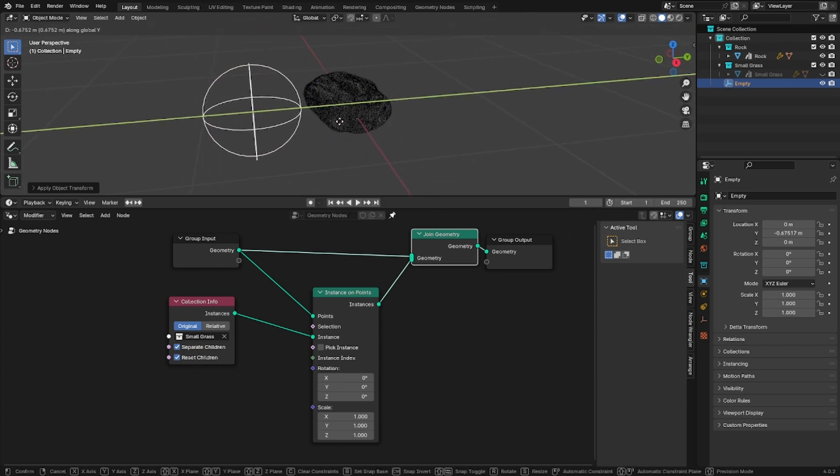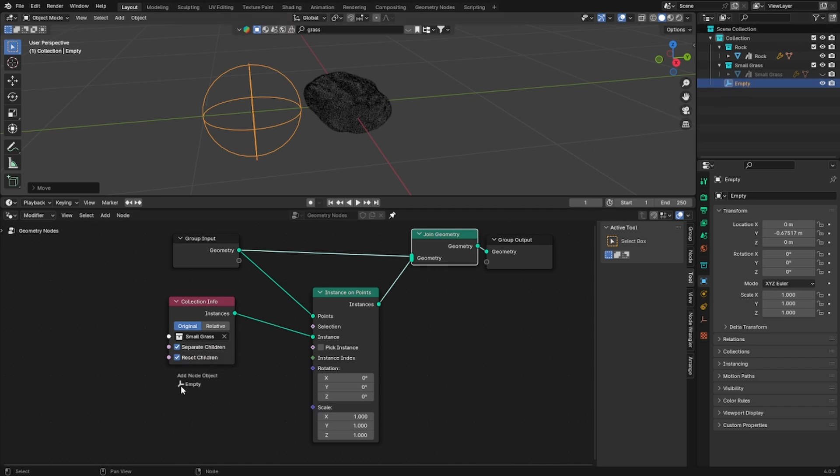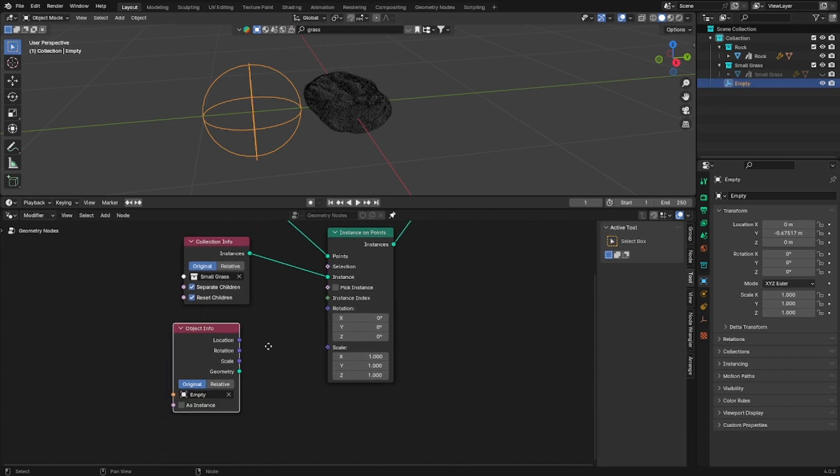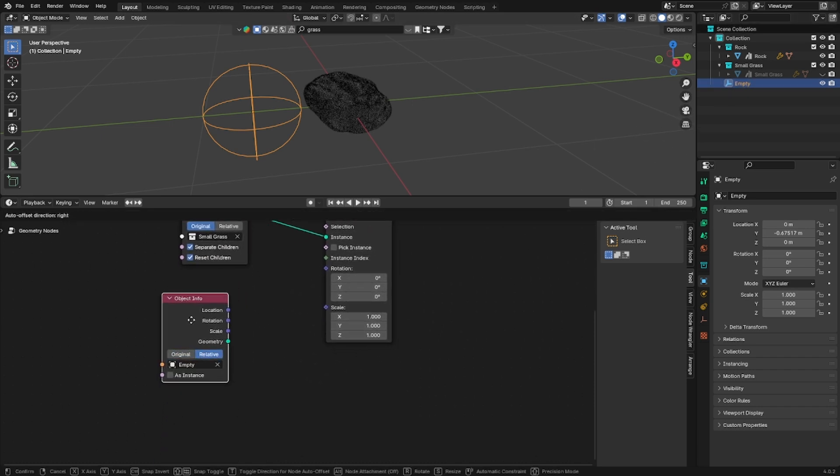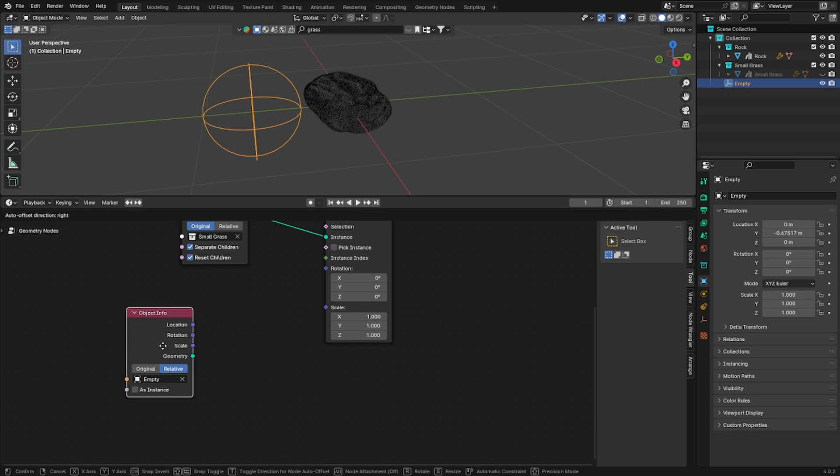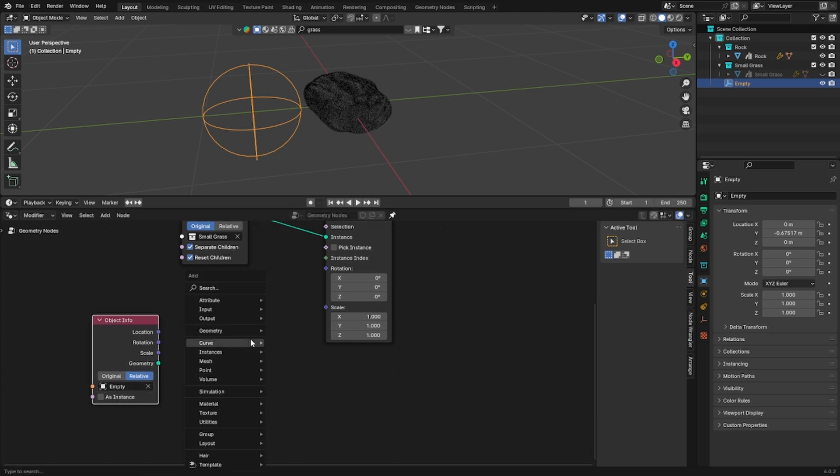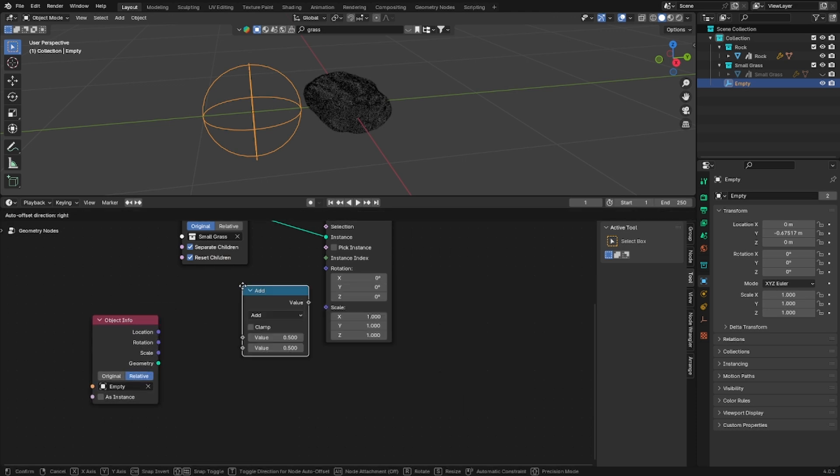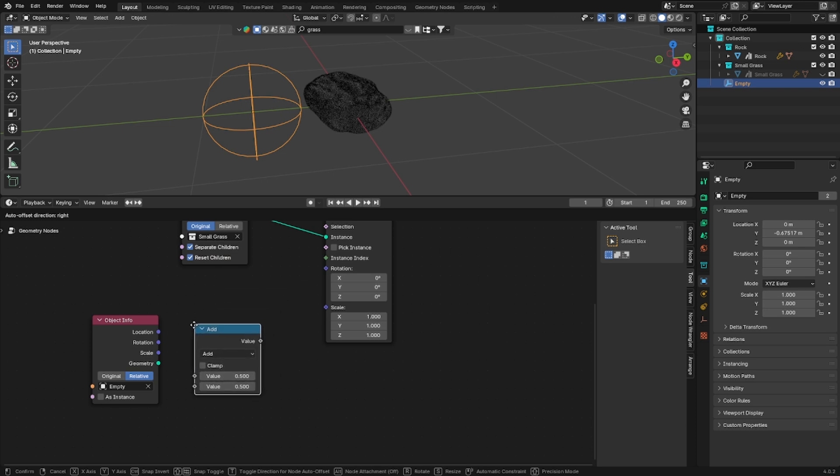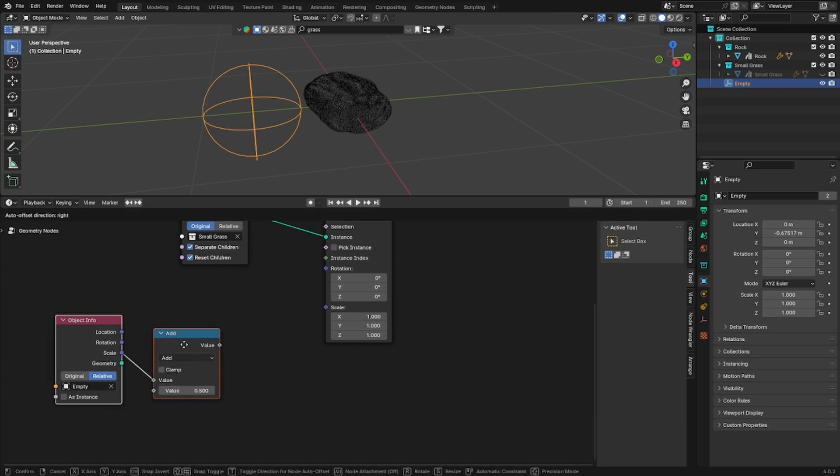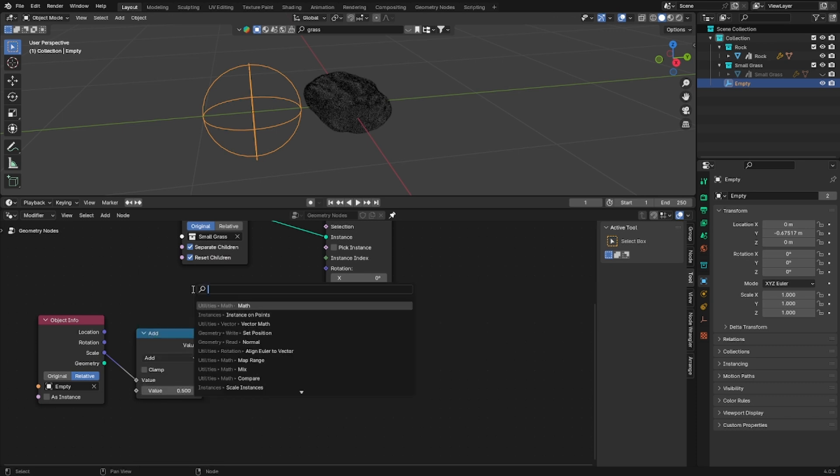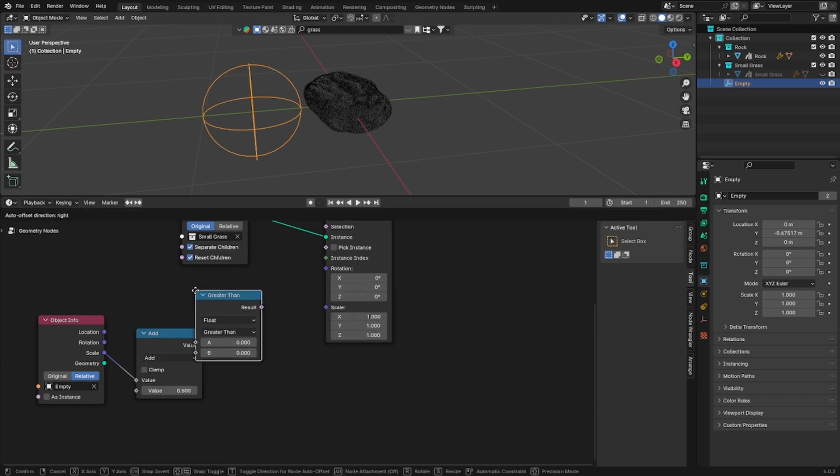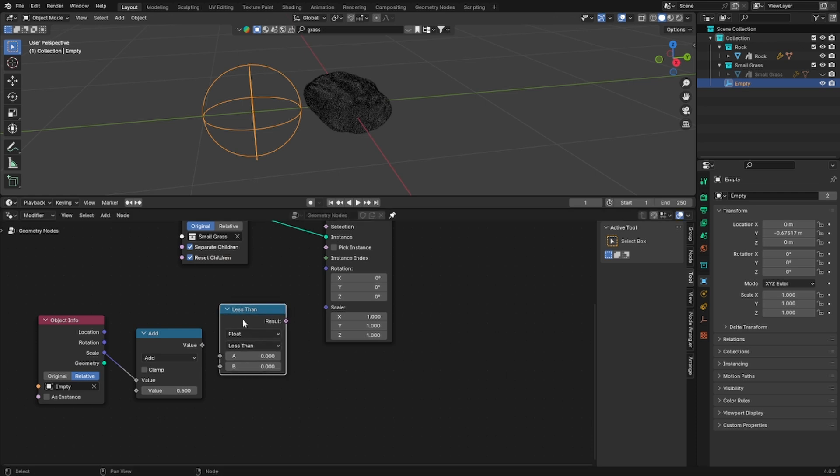So basically what we are going to do now is that we are going to give Blender a threshold that will indicate when we want to see the grass and we will take as parameters the empty scale and its location. Let's start with the scale and the math node and then add a compare node and set it to less than and then plug the math node into the second value of your compare node.